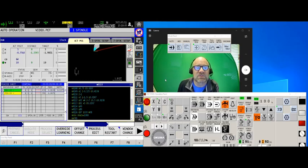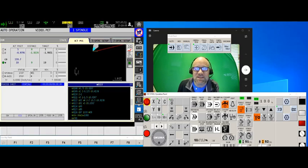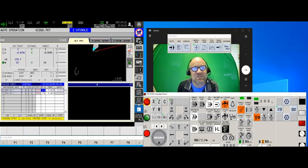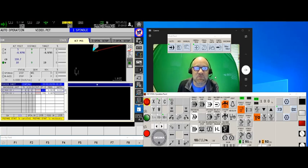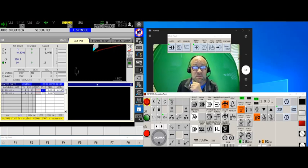However, there is a second option that Okuma gives us and it's really cool because an awful lot of the competition, the other machines, the other brands out there that have conversational assisted programming, they don't necessarily have this particular feature.